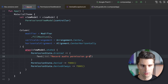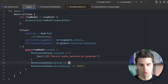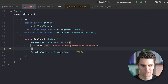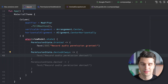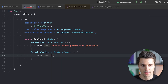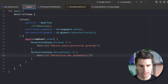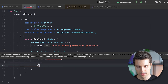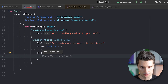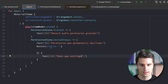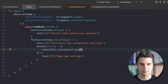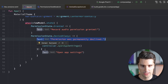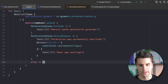If the permission state is Granted, we show a Text saying 'Record audio permission granted.' For the DeniedAlways case, we show a Text saying 'Permission was permanently declined' and a Button labeled 'Open app settings' — clicking that calls controller.openAppSettings(), which the library handles for both platforms automatically. In all other cases — Denied, NotGranted, NotDetermined — we show a single button to request the permission again.